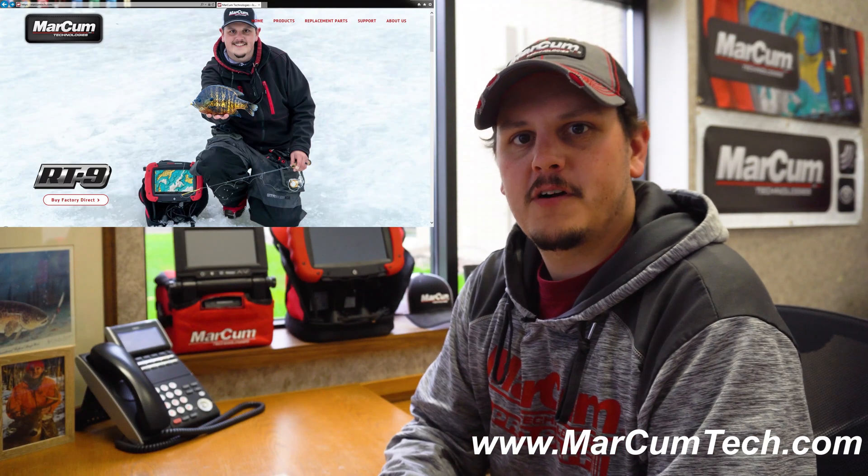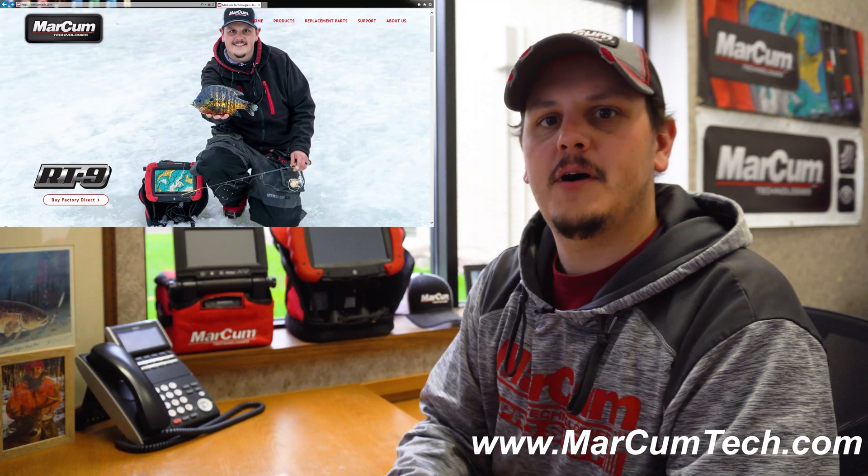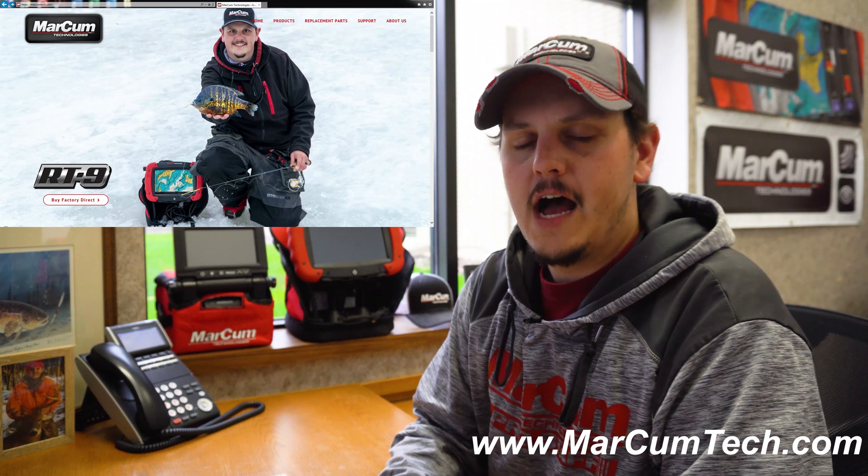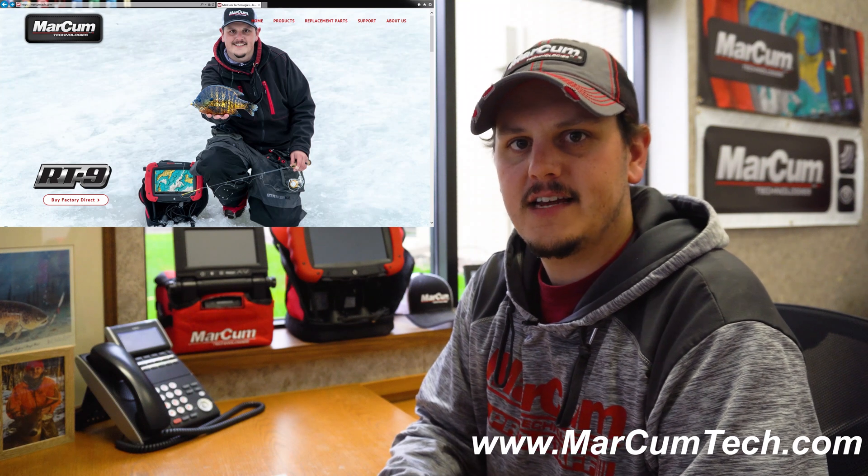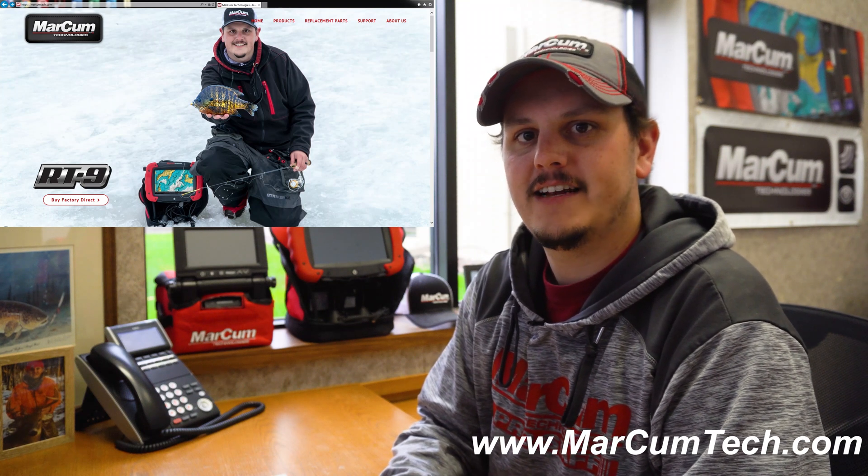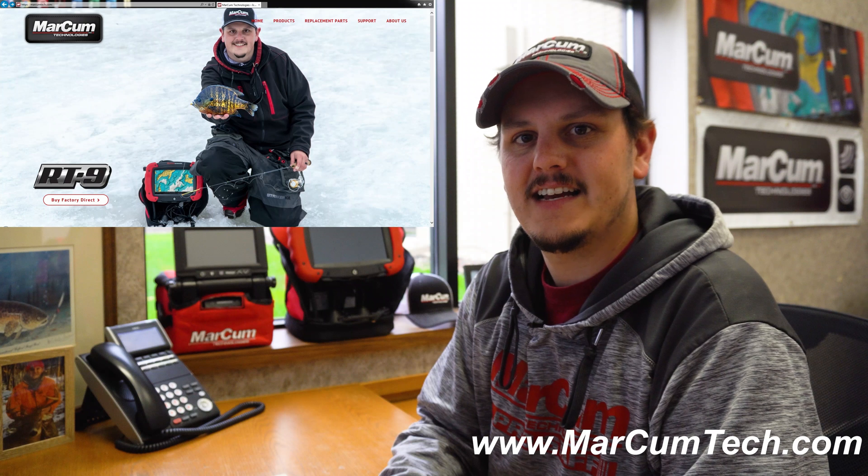Hey everybody, Jake over at Markham Technologies. Today I'm going to talk to you about how to update your firmware on your LX6, 6S, your LX7, or your LX9.